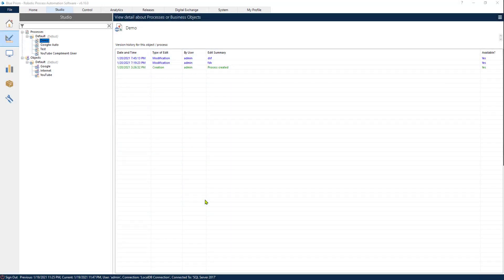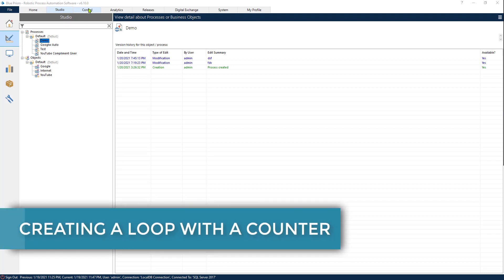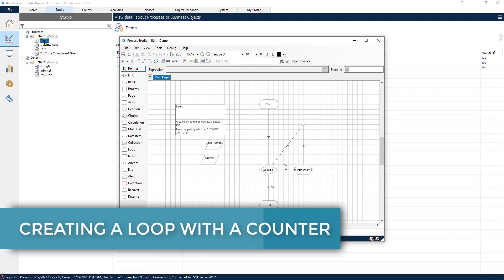Welcome! This is the RPA Champion and in today's video we are going to be learning how to create a loop, a loop with a counter. This is going to be really interesting and very useful for your processes.